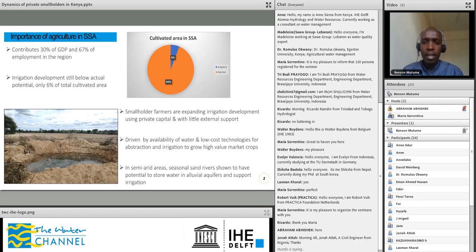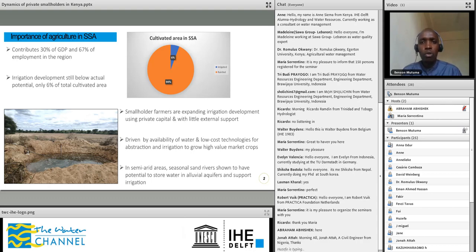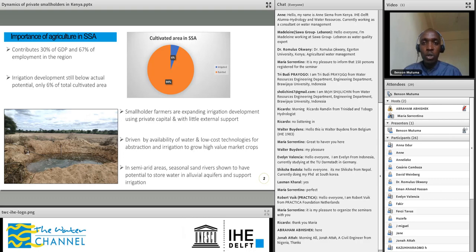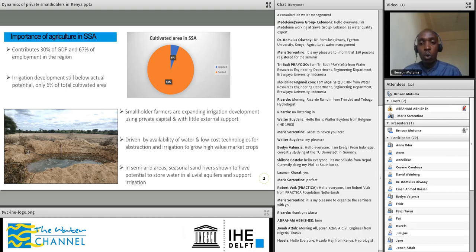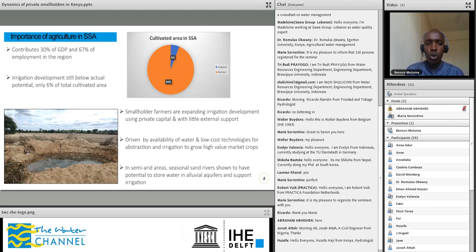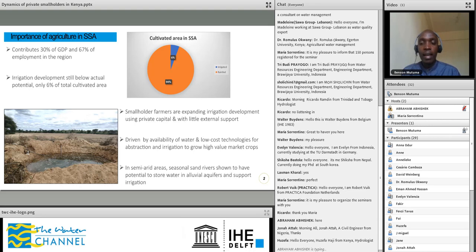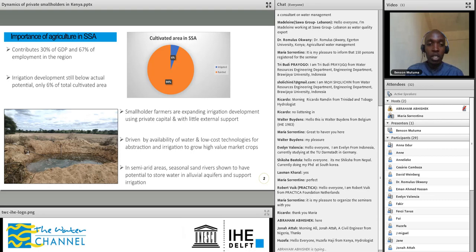Recent research has shown that smallholder farmers in the region are developing irrigation using private capital with very little government support or support from donors or external agencies. This is mainly driven by the availability of water. Smallholder farmers are keen to go to places where conditions are conducive for irrigation development — where water is accessible — using low-cost technology they can afford. Research has also shown that sand rivers, which are very common in semi-arid areas, can store water under the sand layers characteristic of these seasonal rivers. These are coming to be known as alluvial aquifers, and they offer opportunity for irrigation development in areas where previously no farming was taking place.